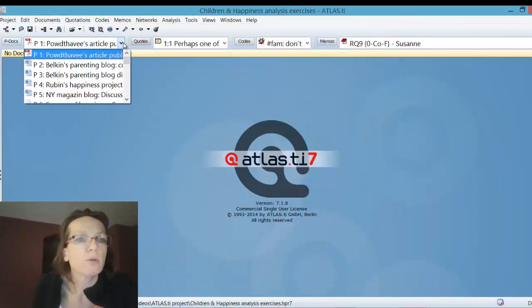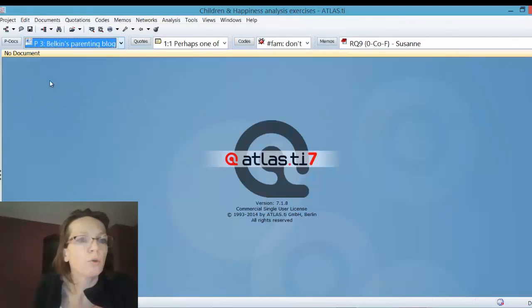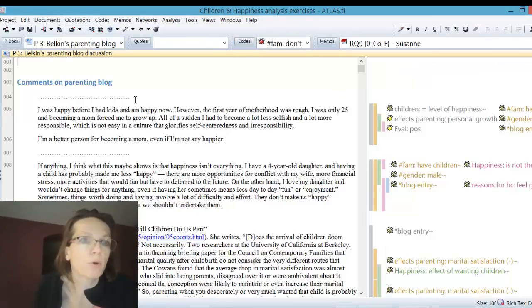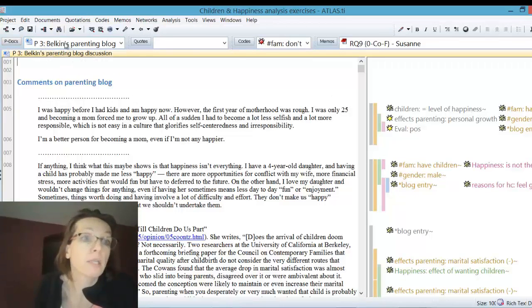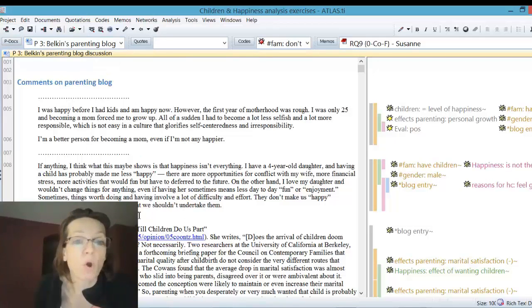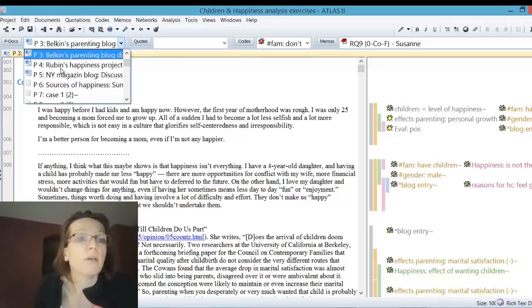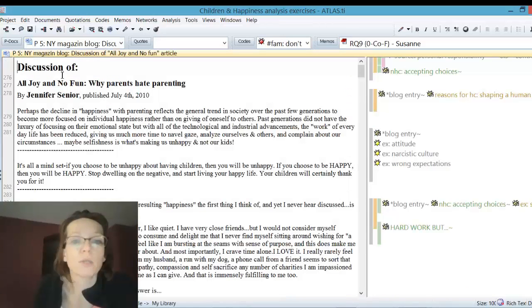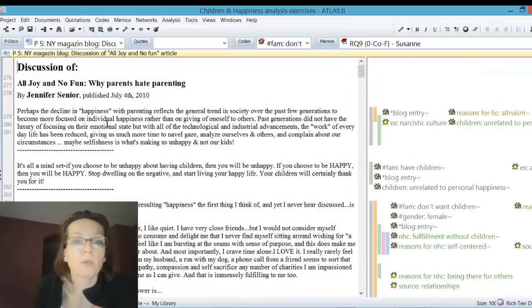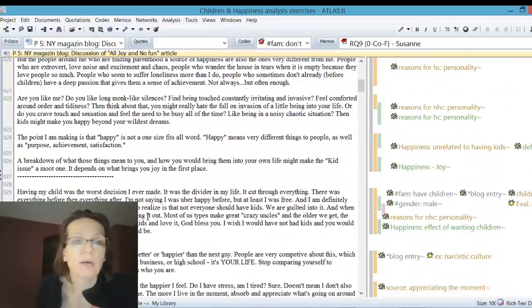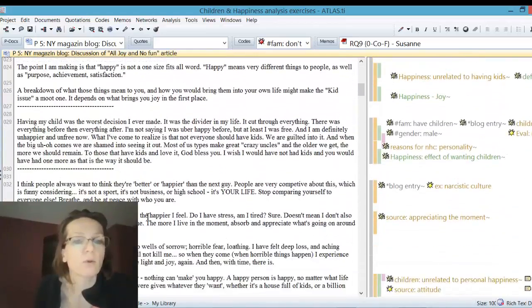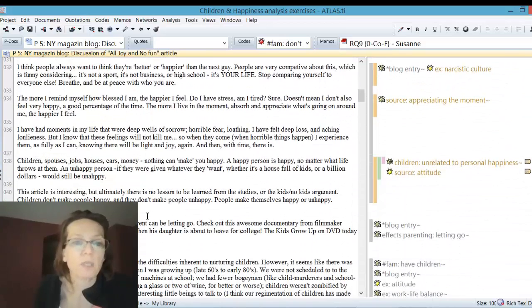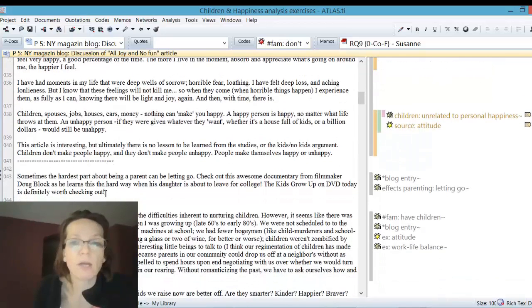Just for those new to the project, we have two blogs here in this dataset. Belkin writes a blog with comments, and we have a second blog from the New York Times with comments. It's the comments we're analyzing, not the blogs.